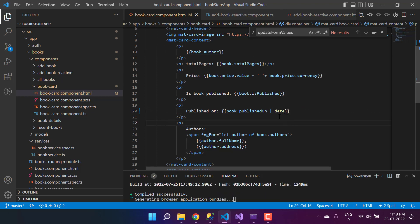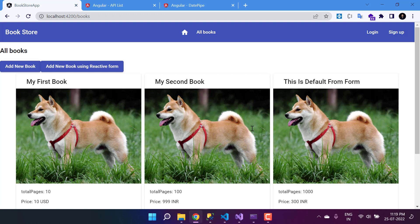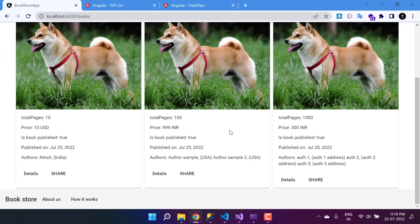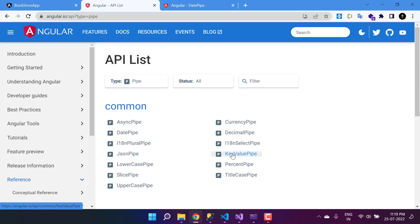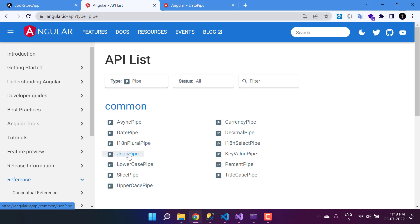Let's remove that custom logic since the default date pipe looks very good. This is how you can work with the built-in pipes in Angular. You can get a list of all of them from the Angular API docs — key-value, percentage, title, slice, and more. If you have a string and want to hide part of it, you can use the slice pipe. The async pipe is very useful when your data will come after some time — for example, if you're getting data from an API and it takes some time. In that scenario you can use the async pipe, and it will display the data whenever it becomes available.